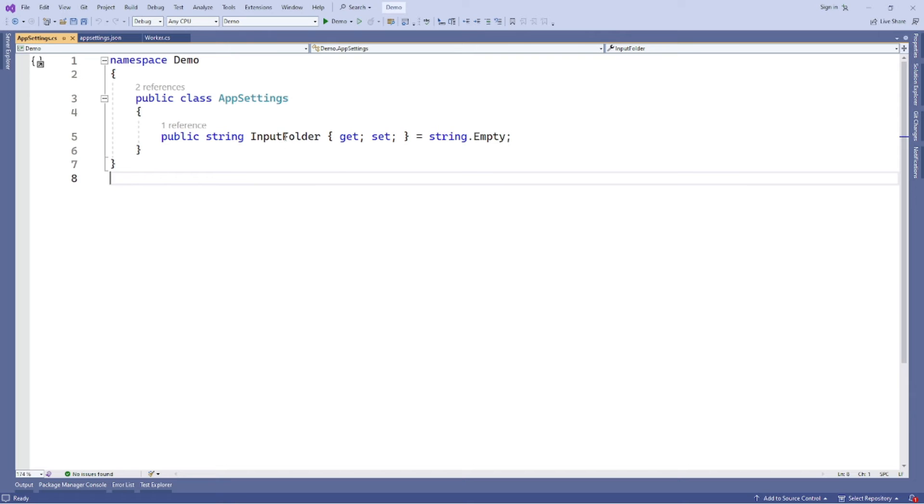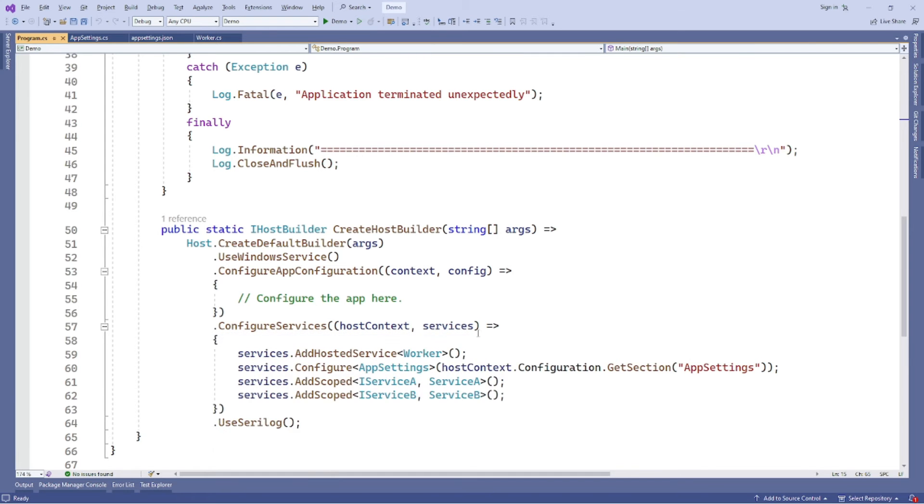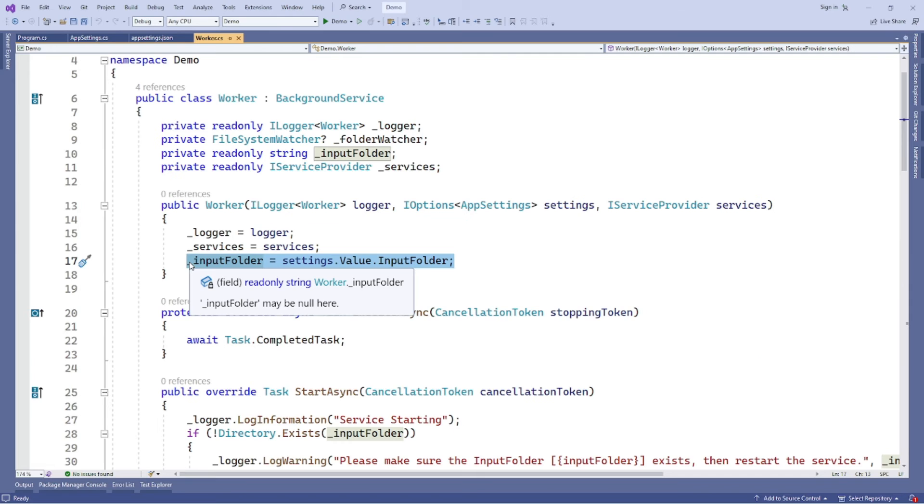Here's the file of appsettings.cs. Then, we add this configure services in the dependency injection container by adding a line in the program.cs file. In the end, we can inject the settings to the worker service like this.